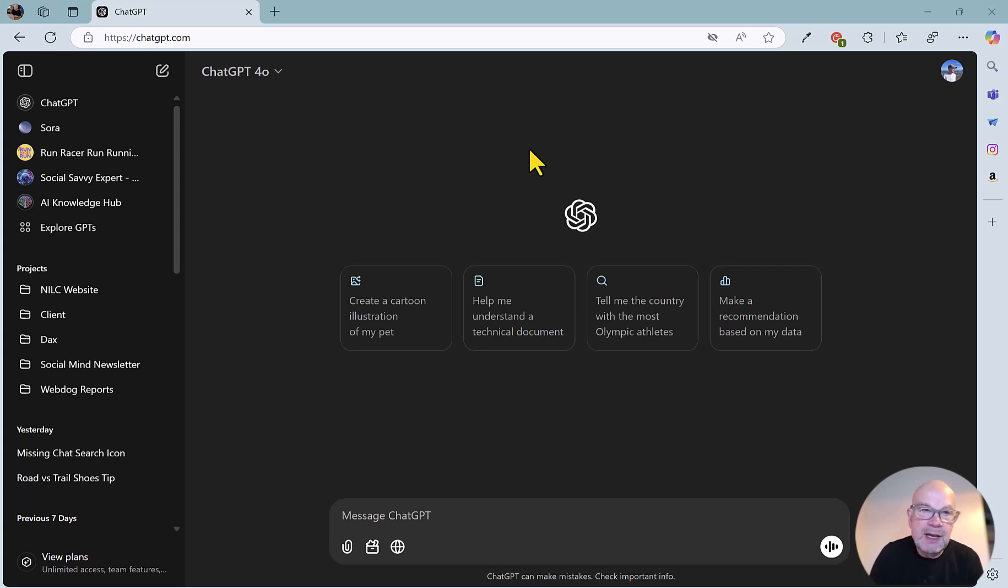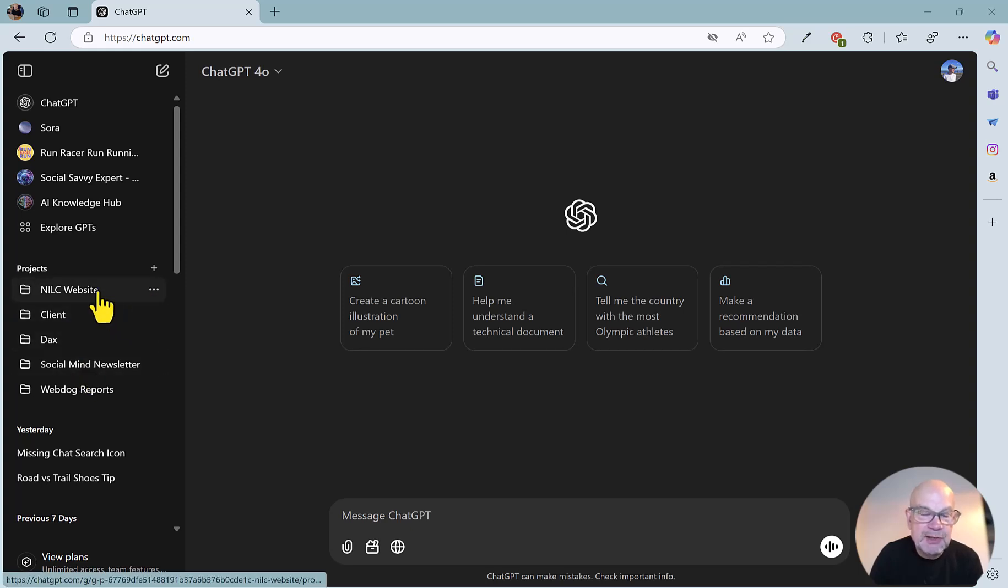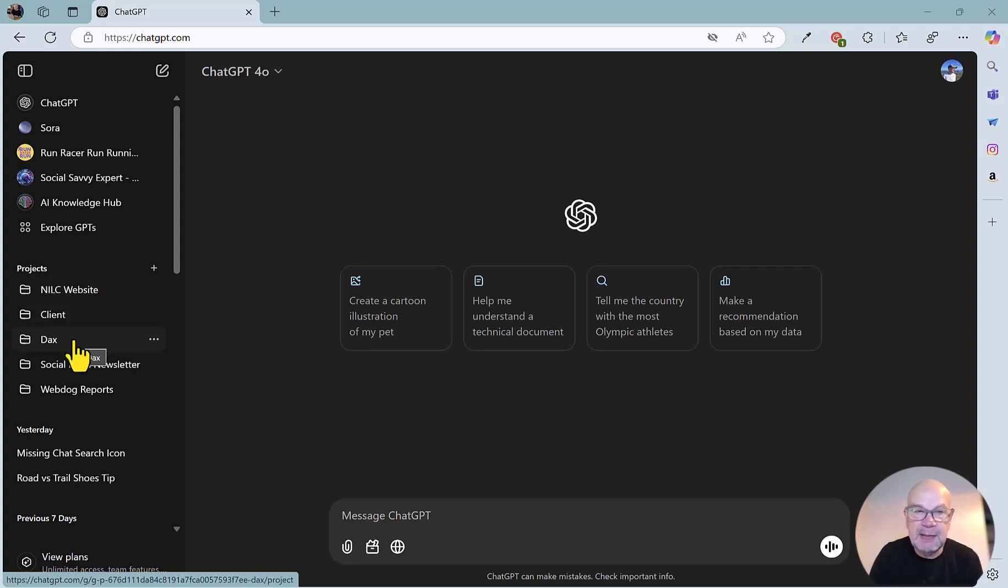They are available on the left-hand side here. You can see a few examples that I've got set up. I've got the NILC website, client project, DAX is the name of a novel that I'm working on.